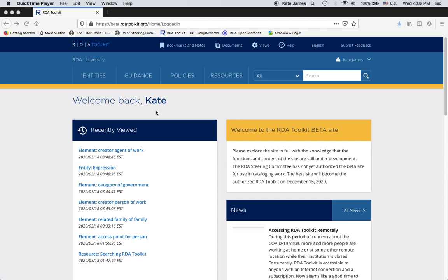I need to be logged into the RDA Toolkit in order to search. I can tell that I'm logged in because it says Welcome Back Kate and my name appears up here. Underneath my name is the search box. Notice that there's a magnifying glass here. I can either type in a search term and click on the magnifying glass or I can hit enter.